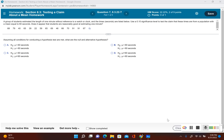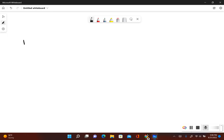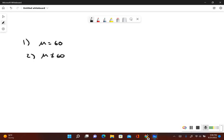Let's go ahead and write out what the original claim is. The claim is that these times are from a population with a mean equal to 60 seconds, so the original claim is that mu is equal to 60. What would be true if the original claim was false? Mu would not be equal to 60.